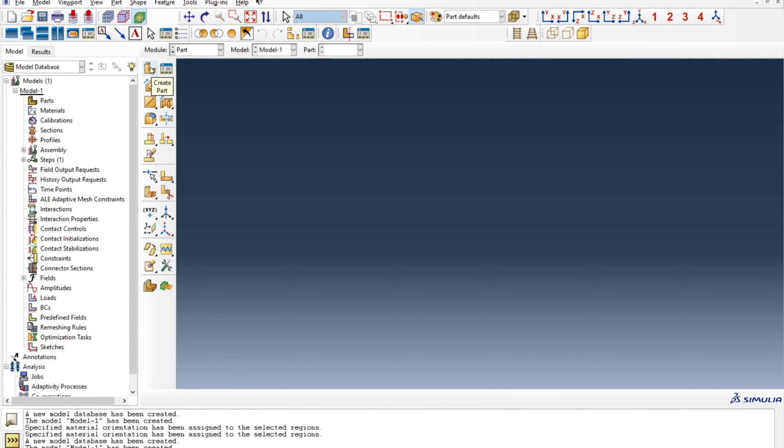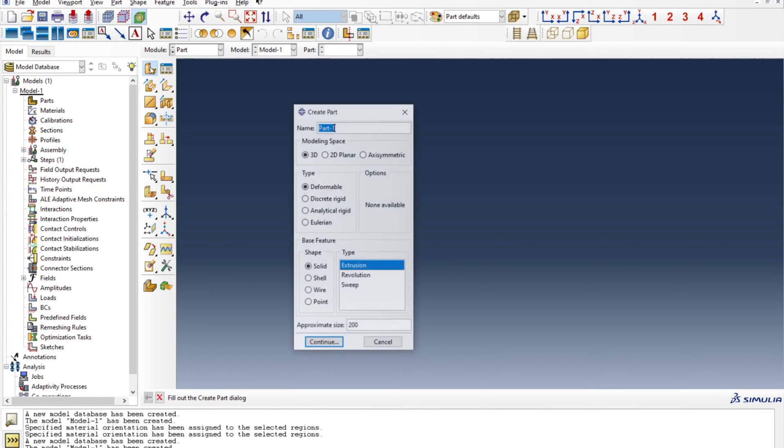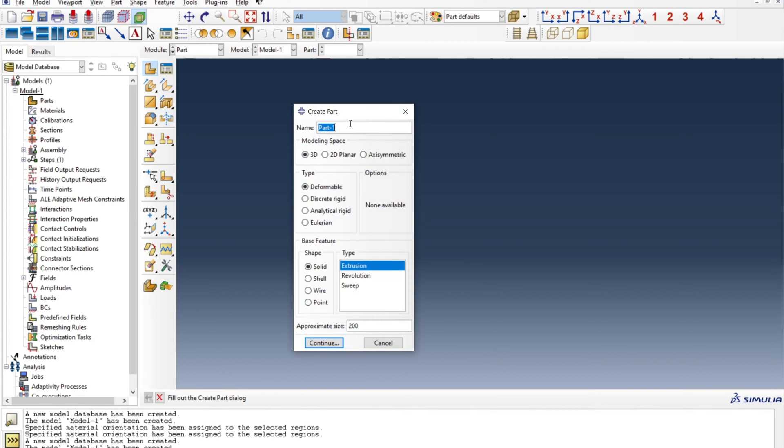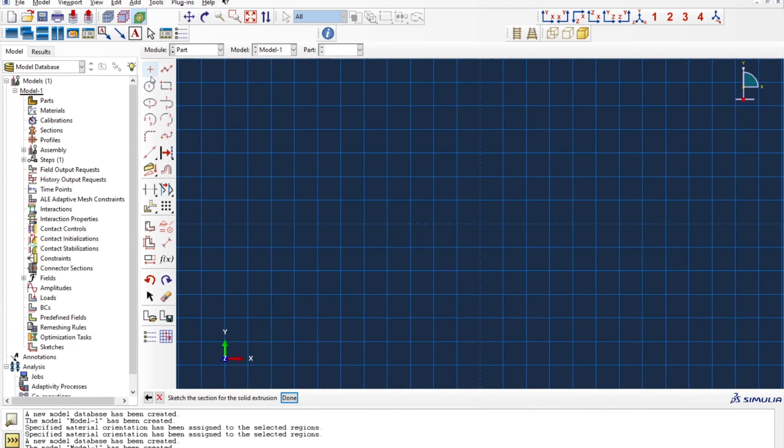So in this video I will show you first how to assign a material orientation and then I will show you how to delete one of the material orientations which you have created. So I'll quickly create a 3D component or part.